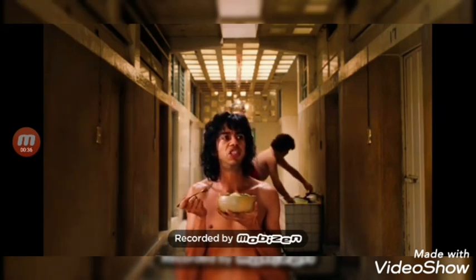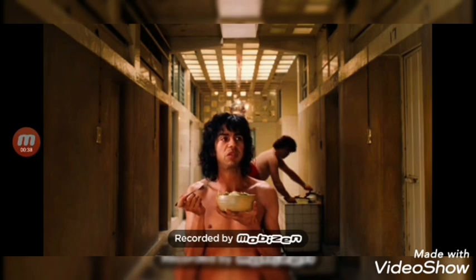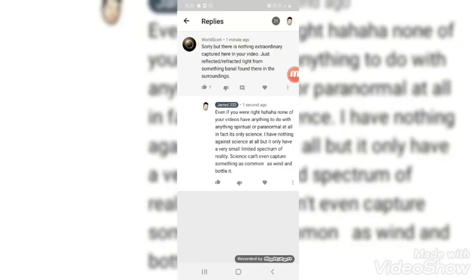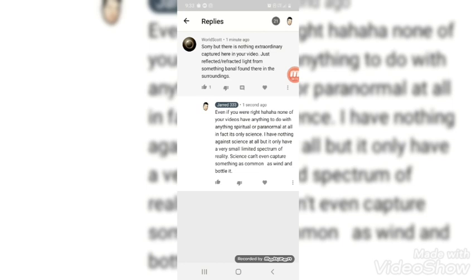I don't know why you always have to be judging me because I only believe in science. This reflected light from something bad on our surroundings.